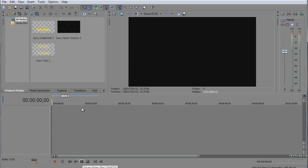I am using Vegas Pro 9, but you can use any Vegas Pro version such as 10 or 11 or even 8.